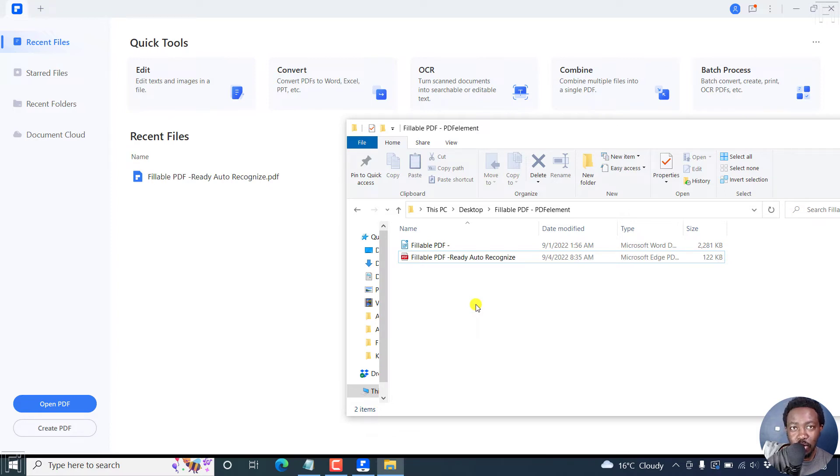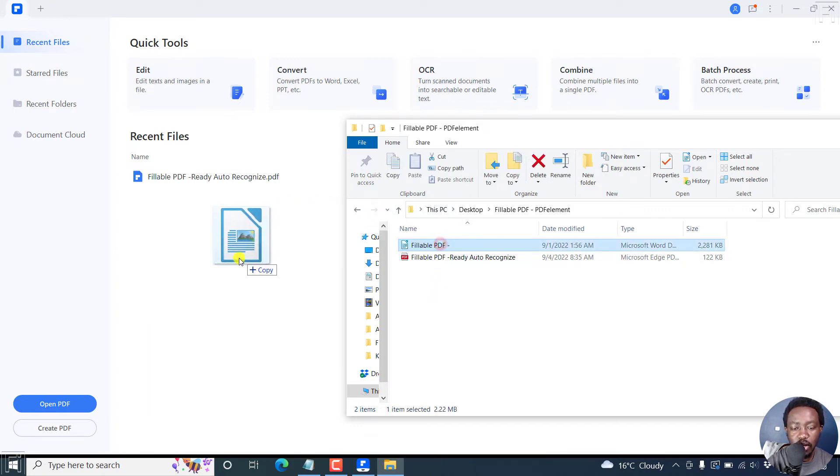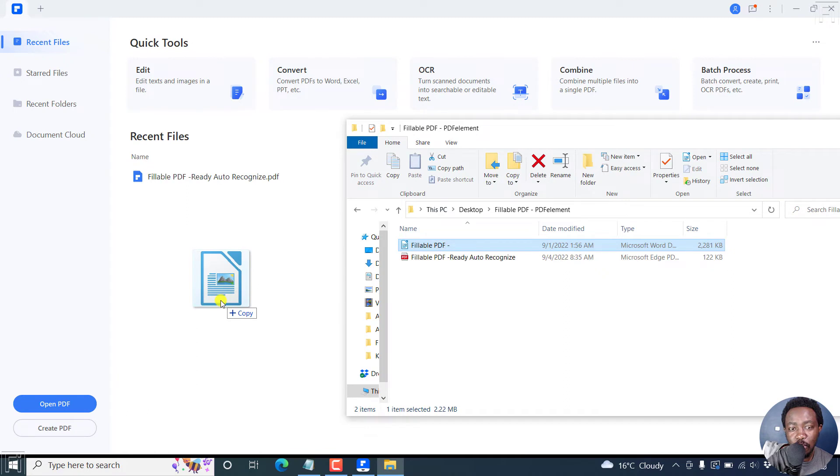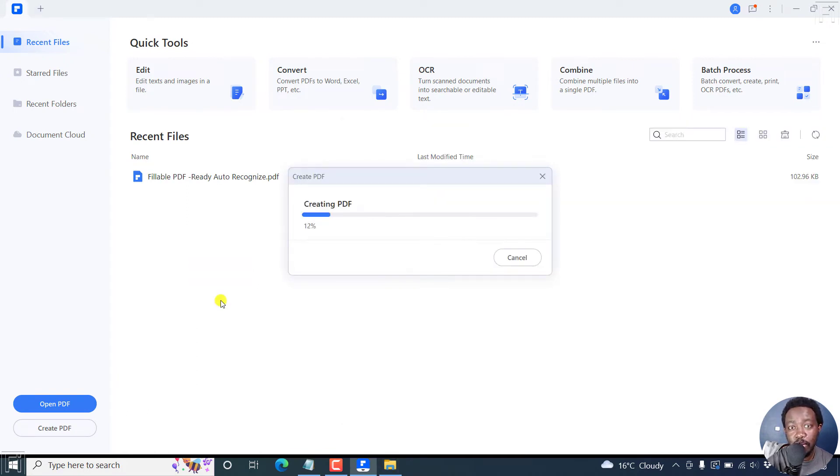The Auto Recognize method, super fast. But what if you never wanted to make all fields fillable? So that's when we're going to do our second method. Let's drag and drop our document here, so that we can create the PDF and then make it fillable.